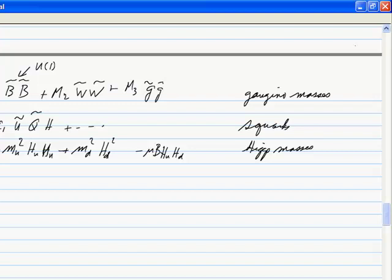These terms are written directly in the Lagrangian, not in the superpotential. In the superpotential they would conserve supersymmetry; here, you just write them out — they break supersymmetry.